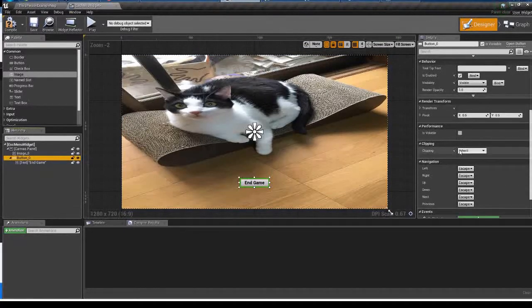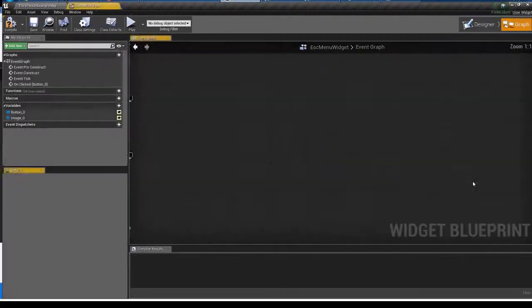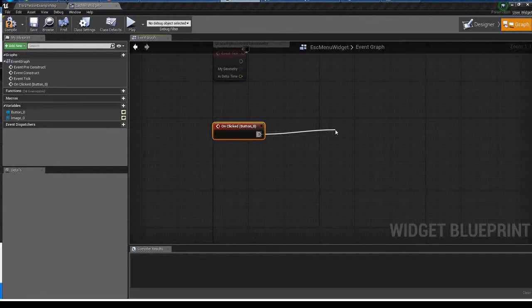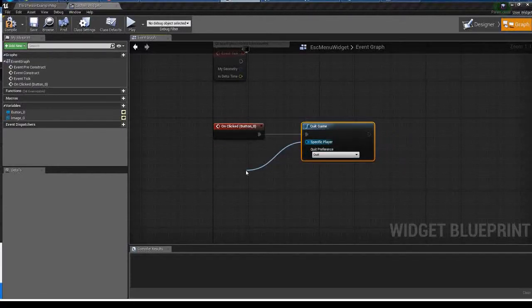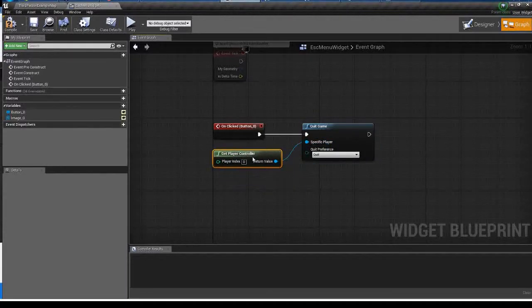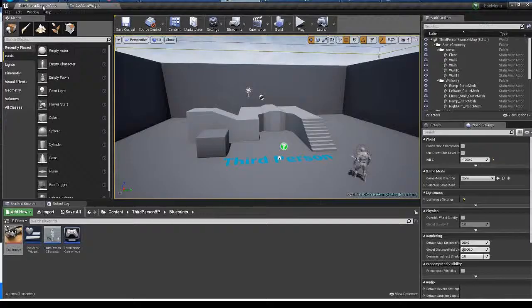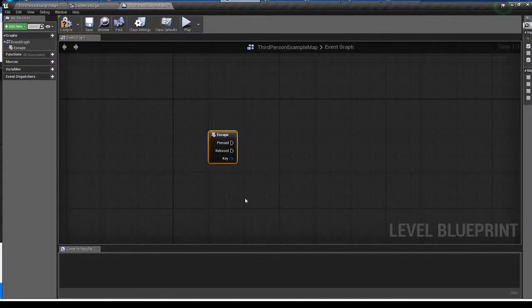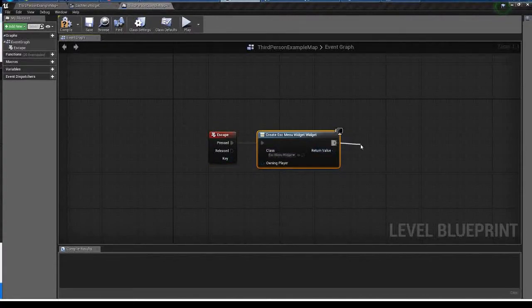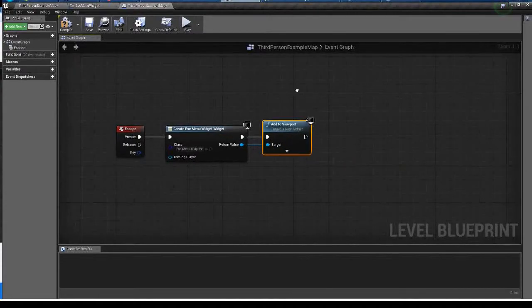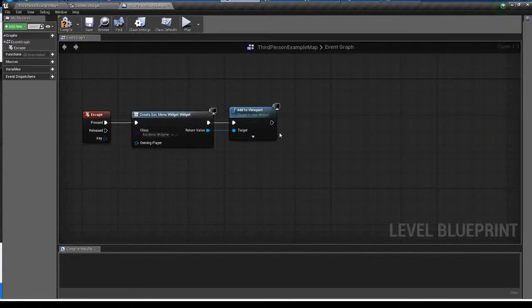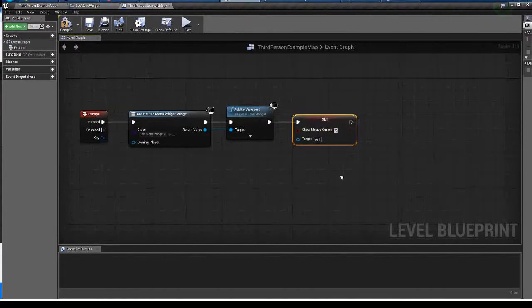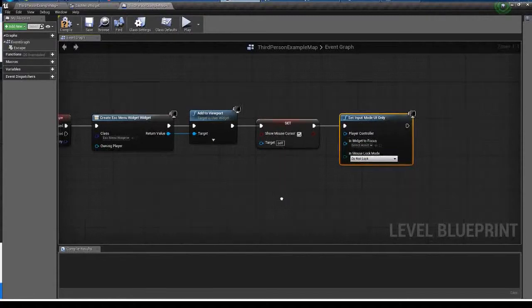Choose the button and click on clicked. When I hit this button I want the game to end, so I just add the quit game node. Now open the level blueprint. When I hit escape key I want to open the escape menu that I just created, so I create widget and add to viewport. Quite simple. Show mouse cursor and set input mode UI only, so while I'm opening the menu I don't control my character.